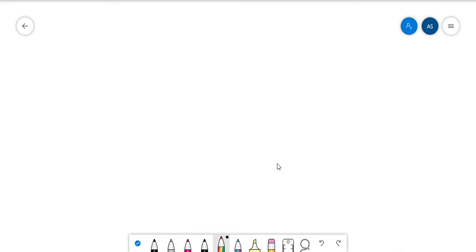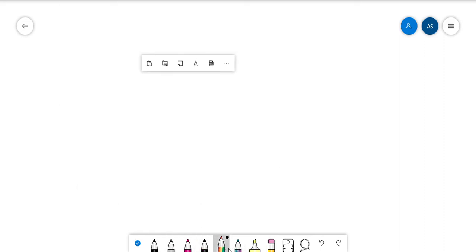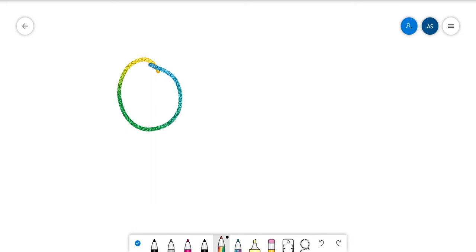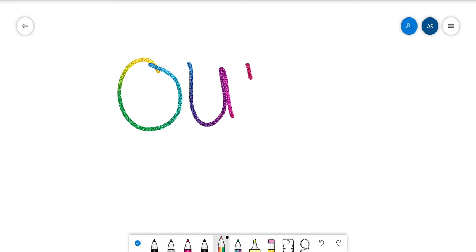Hi guys, it's time to learn four more sight words for this week. The first word we're going to learn is 'our.' In the word 'our,' we have the letters O and U, and they stand for the 'ow' sound. Then we have the letter R, which stands for the 'er' sound.